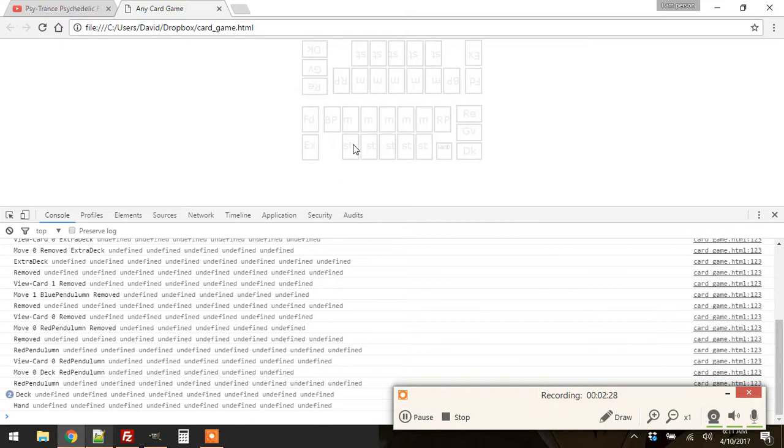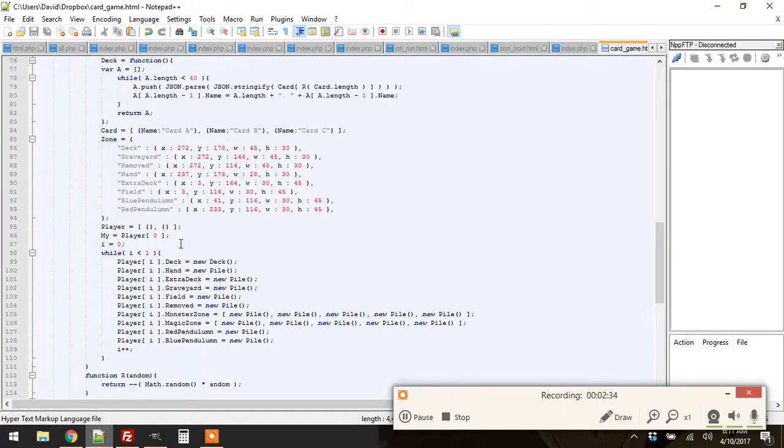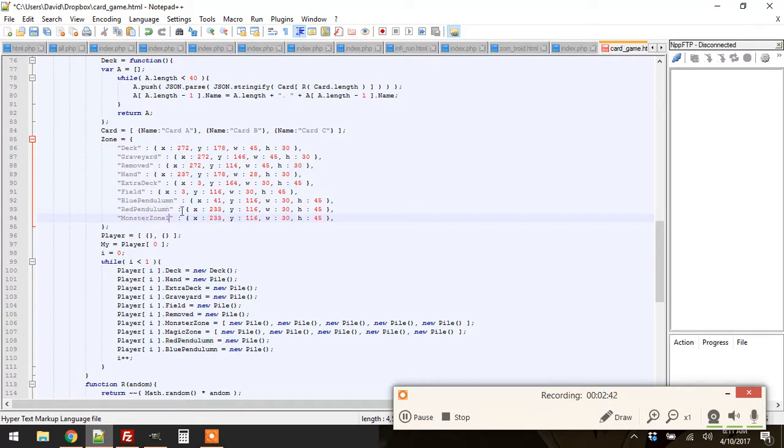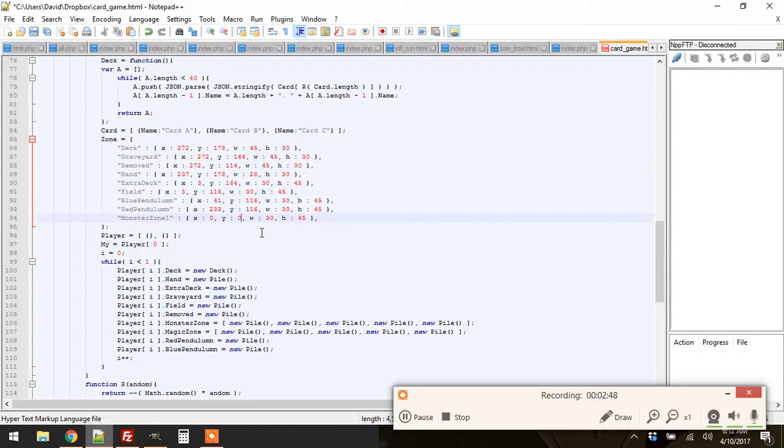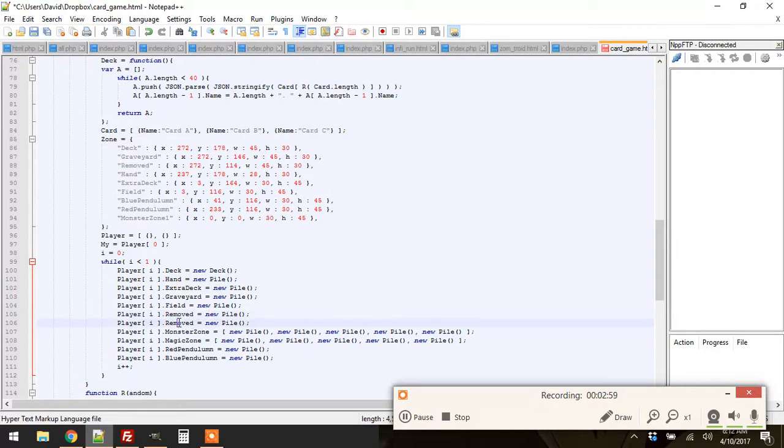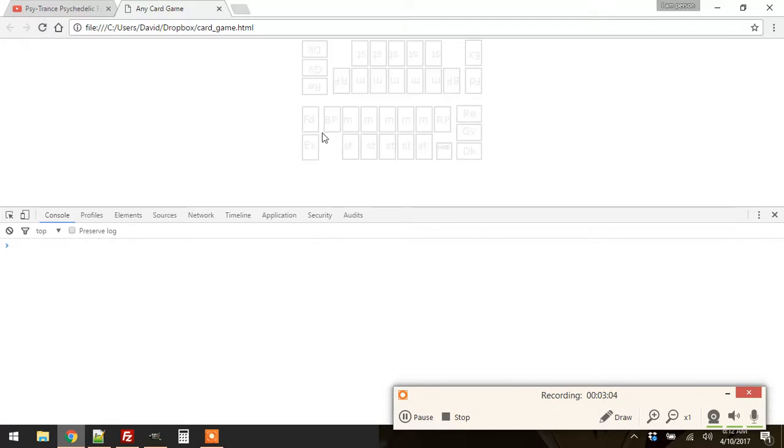But really though, if I wanted, I could literally have all these monster zones and spell and trap card zones fixed. All I have to do is do something like this. Call it monster zone number 1. Give it the x and y coordinates where it is on the screen. I'll just do 0, just to show you that I'm being honest. Actually, I also have to put monster zone number 1 right here. And that's it. Literally, I have another zone here.